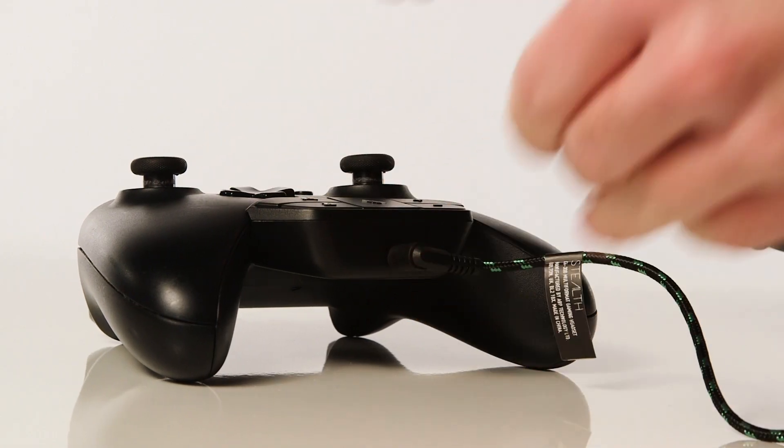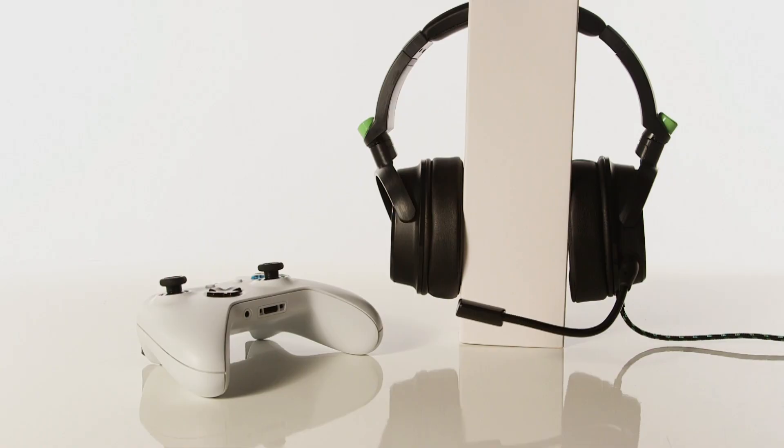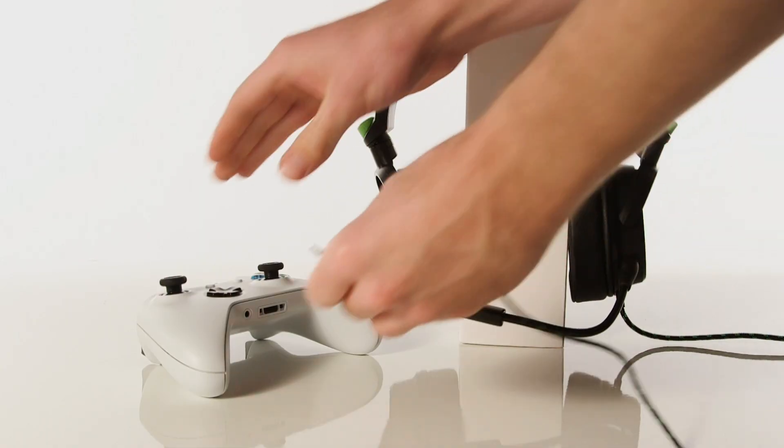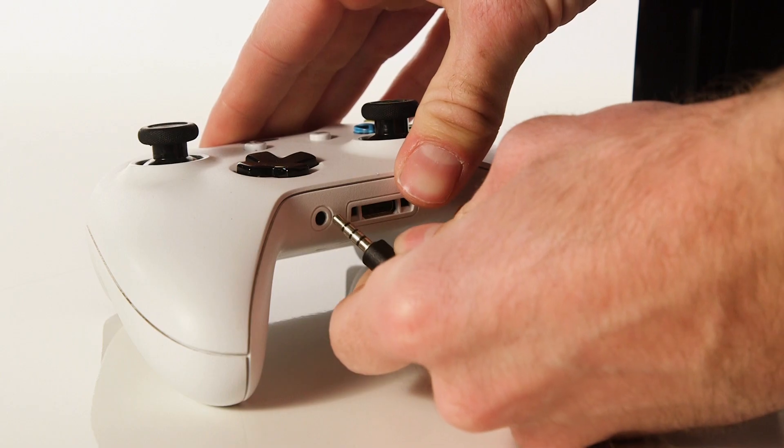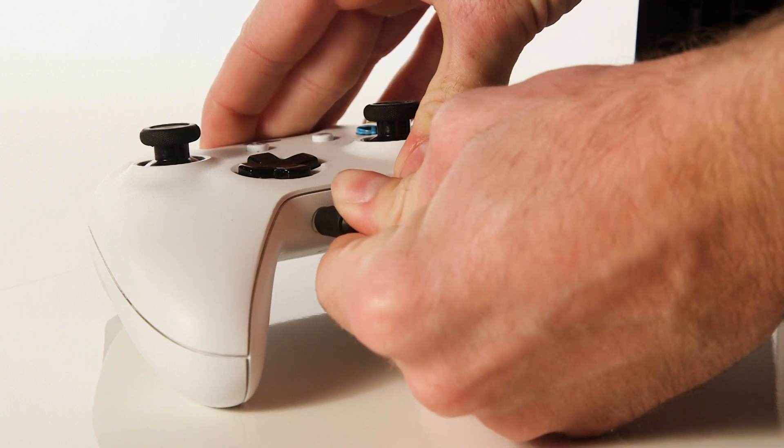If your controller does have a headphone port, plug the cable from the headset directly into the Xbox One controller.